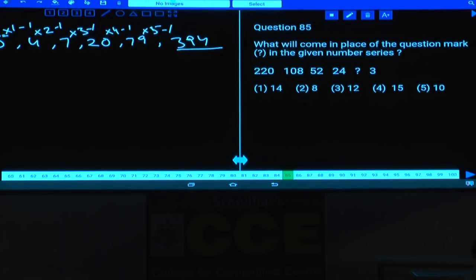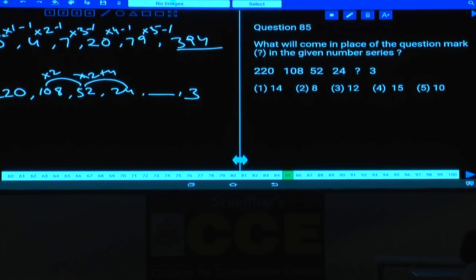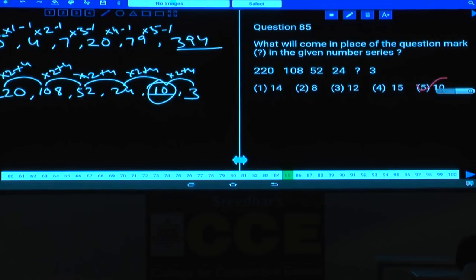Question 85: The series is in decreasing order — 220, 108, 52, 24, blank, 3. Working in reverse: 3×2+4=10, 10×2+4=24, 24×2+4=52, 52×2+4=108, 108×2+4=220. The missing number is 10. Answer: choice 5.